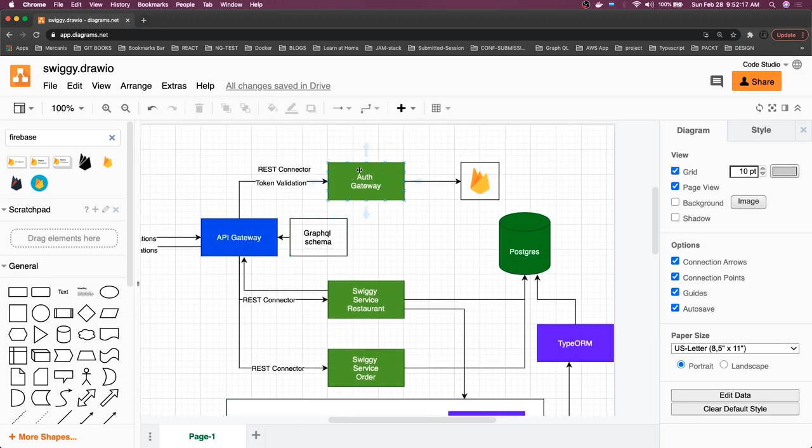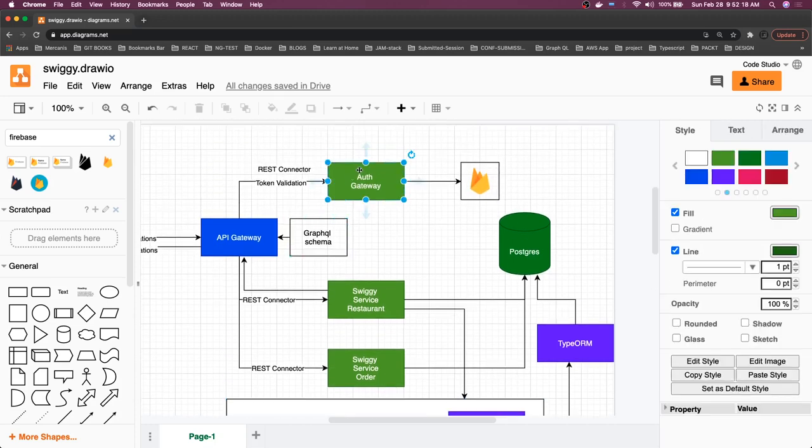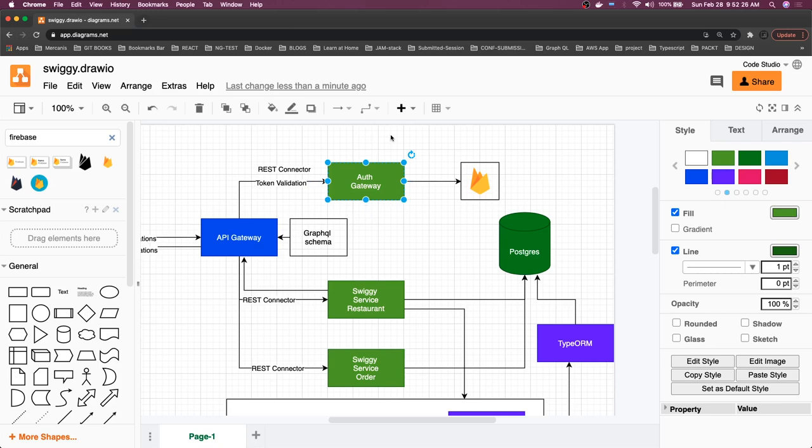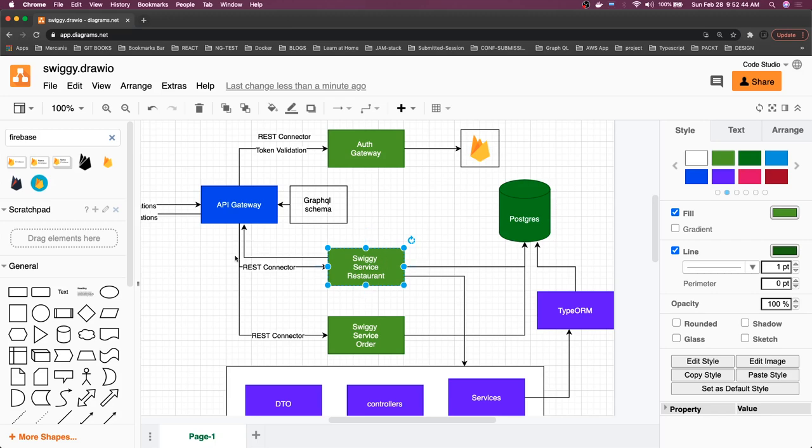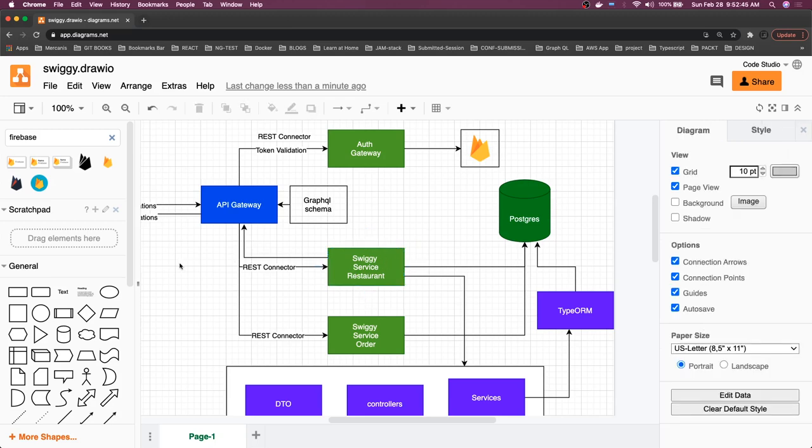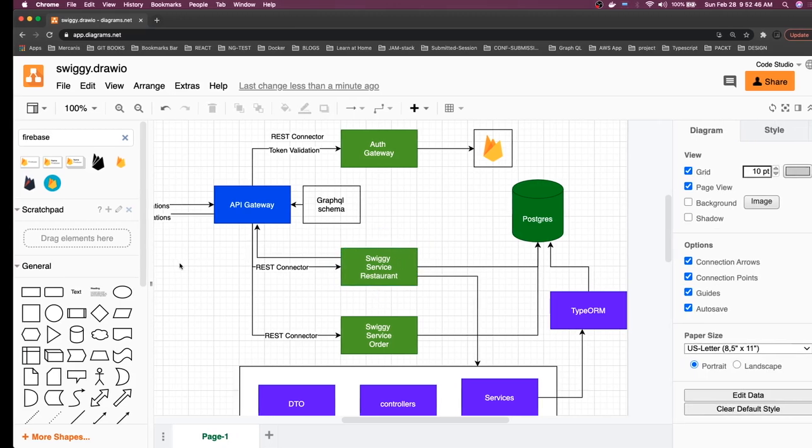Middlewares we are going to write in this auth gateway because whenever the service is going to validate a route, then we have to validate the token and return success true or success false. Success true means the token is valid, let's go forward and talk to the Swiggy microservice. This is the baseline we are going to build first to establish the communication of how services will talk to one another.